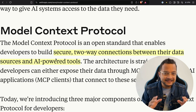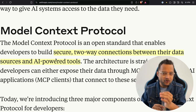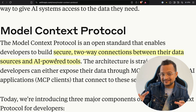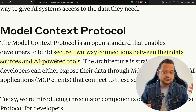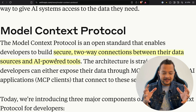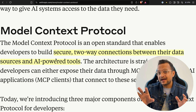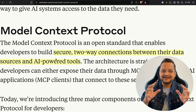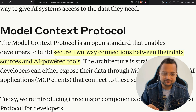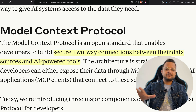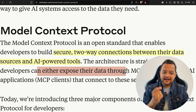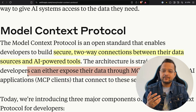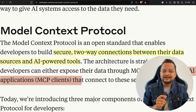All these things can use the Model Context Protocol to communicate between the data source — in this case a GitHub repository — and the AI-powered tool. This way, AI will know what is happening on the website and can perform actions on your behalf from your prompt. The architecture is straightforward: developers can either expose their data through MCP servers, or build AI application MCP clients that connect to those servers.